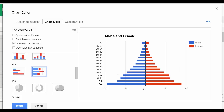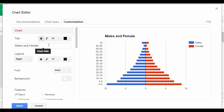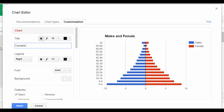Now we want to format our axes and our title. If you see at the top, it says males and females — we want to eliminate that and put in a title that's appropriate. So now we're going to switch over to customization, and we're going to change the title to population pyramid, or in this case, Canada 1851 population.